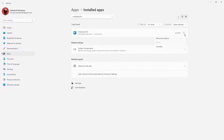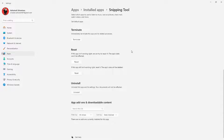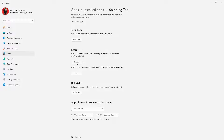Click the three dots next to Snipping Tool, select Advanced Options, and scroll down. Here you can see three buttons: Repair, Reset, and Uninstall. First, press the Repair button. It will start the process and repair the app. After the app is repaired, check if the issue is still there.